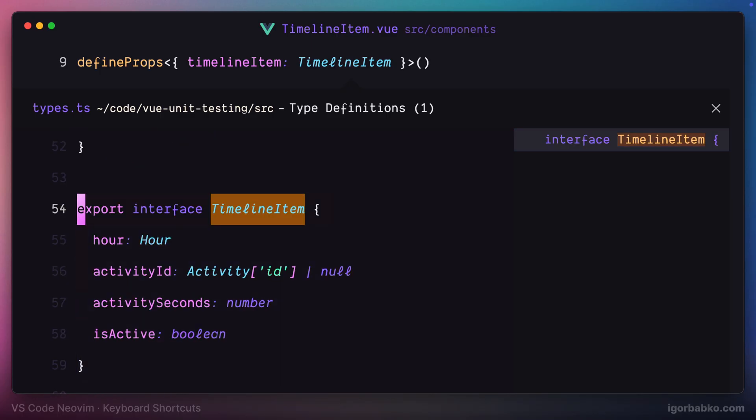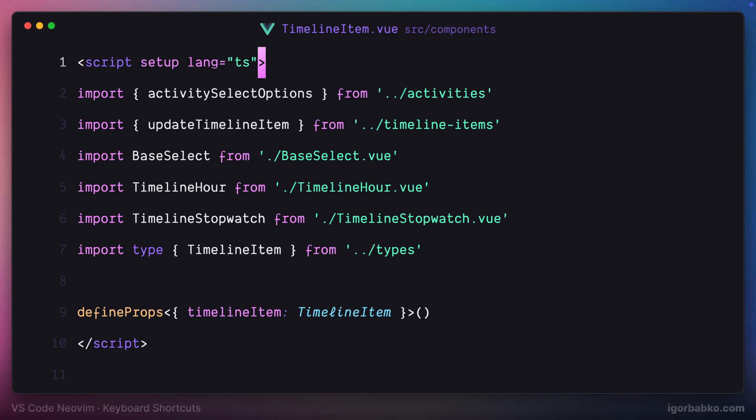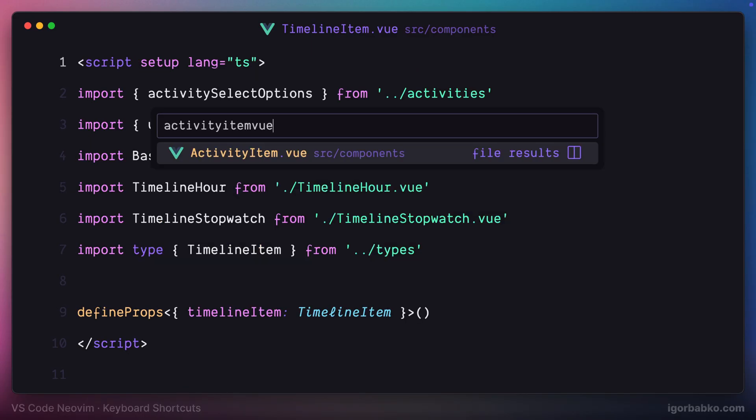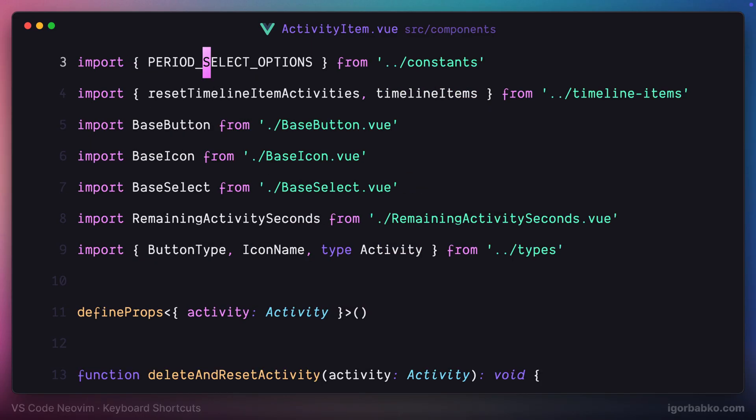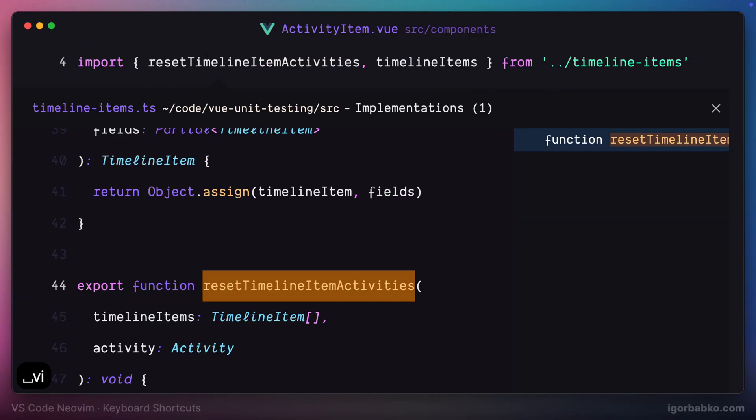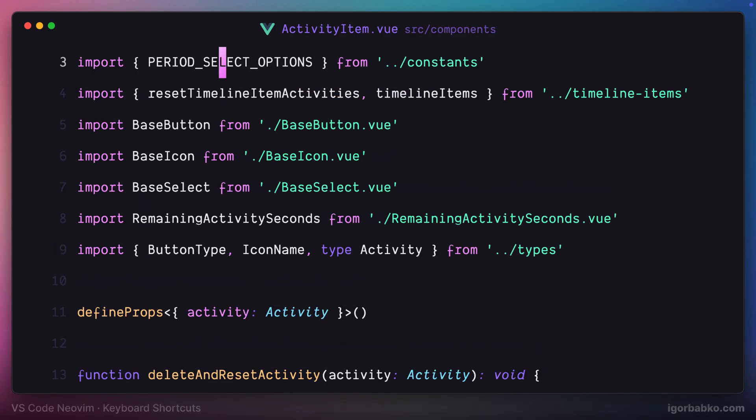Now let's try one more shortcut to see definition of the function. Let's put the cursor on this function reset timeline item activities and press space VI. And right away we're seeing the definition of this function without having to open up new tab with this file.